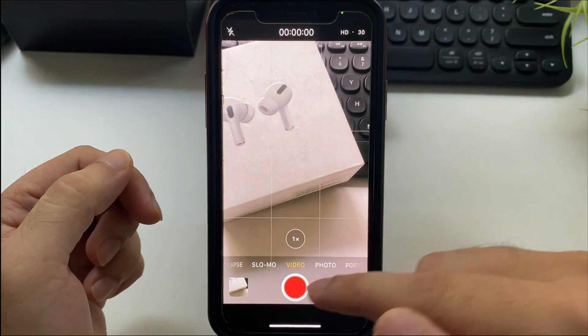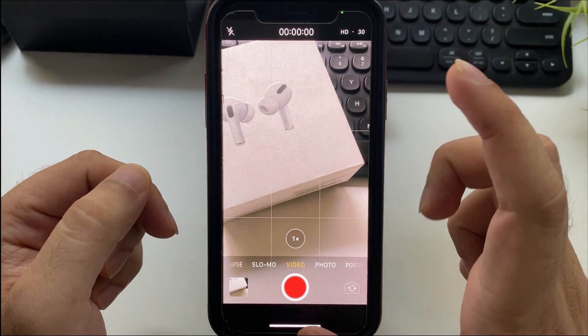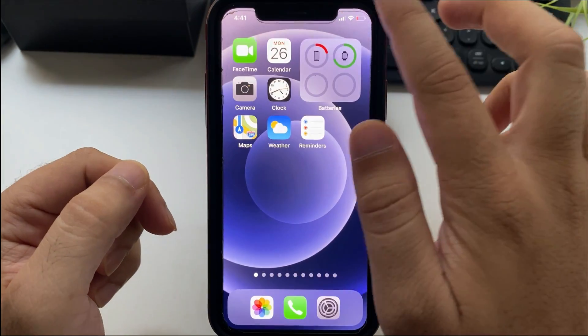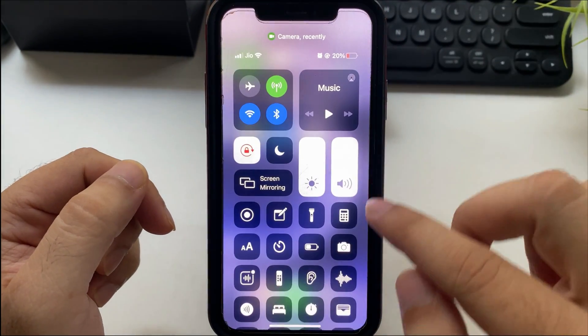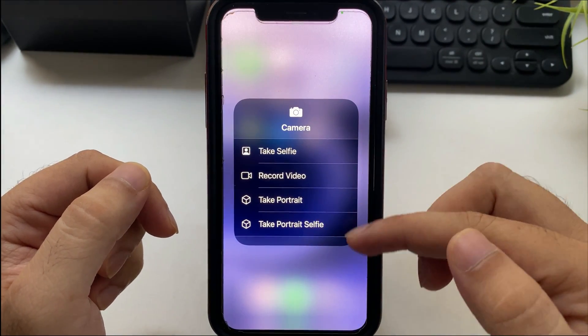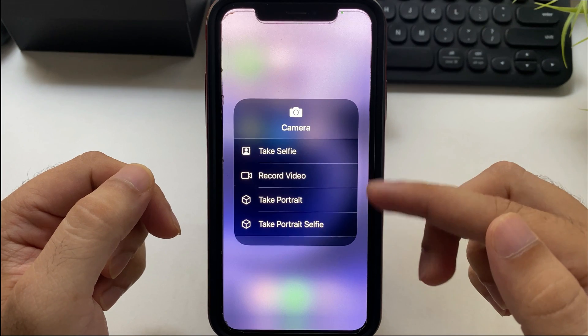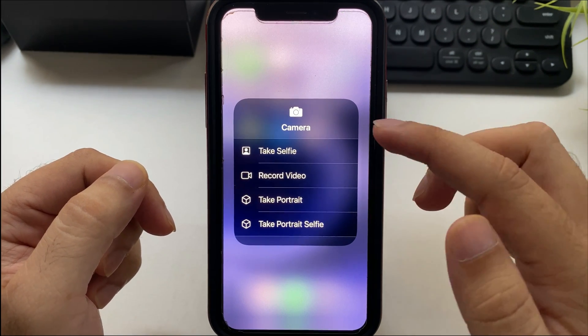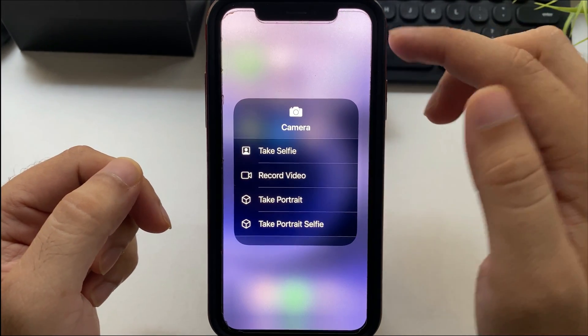Also, we can use hard touch to access camera shortcuts like take selfie, record video, take portrait, and take portrait selfie. That's really useful.